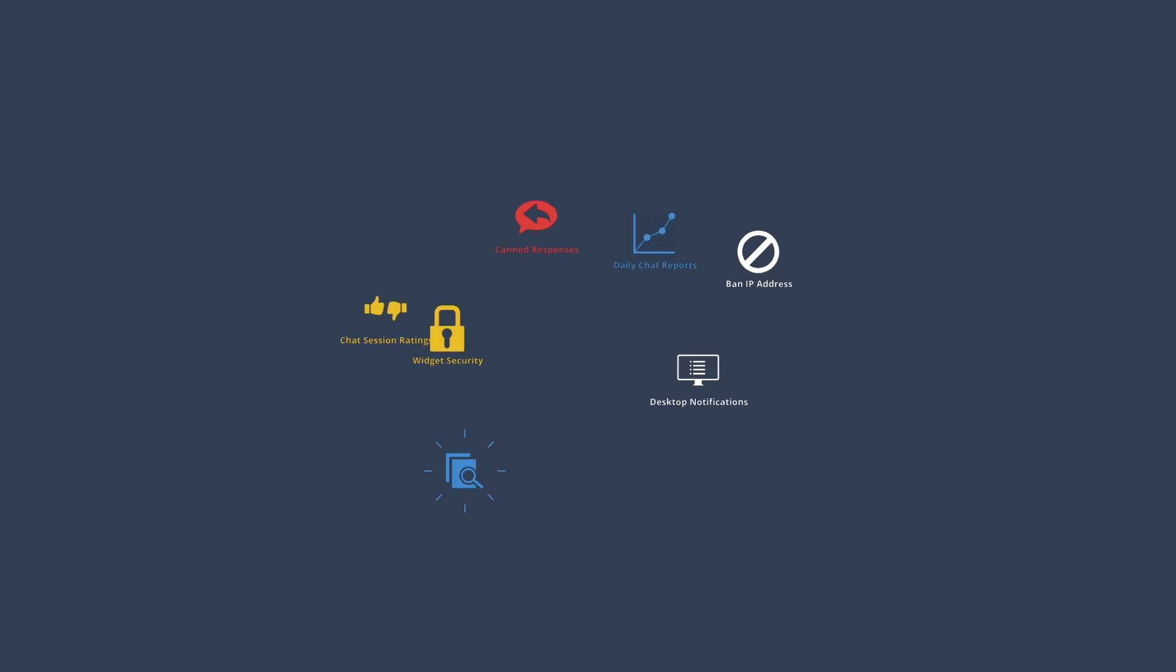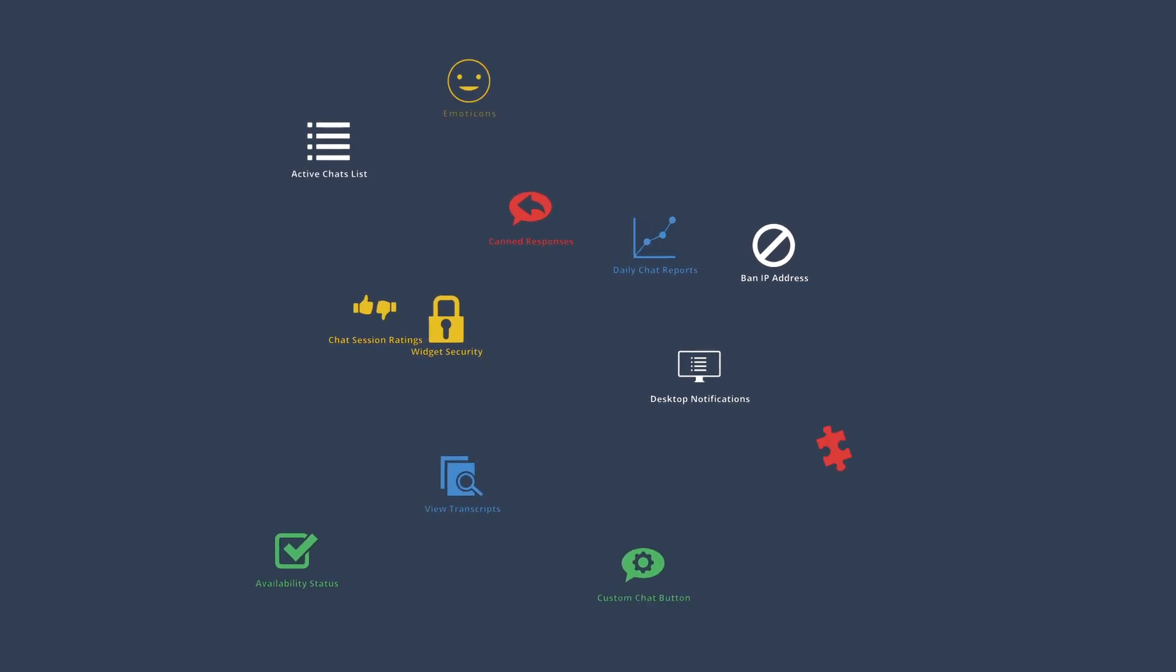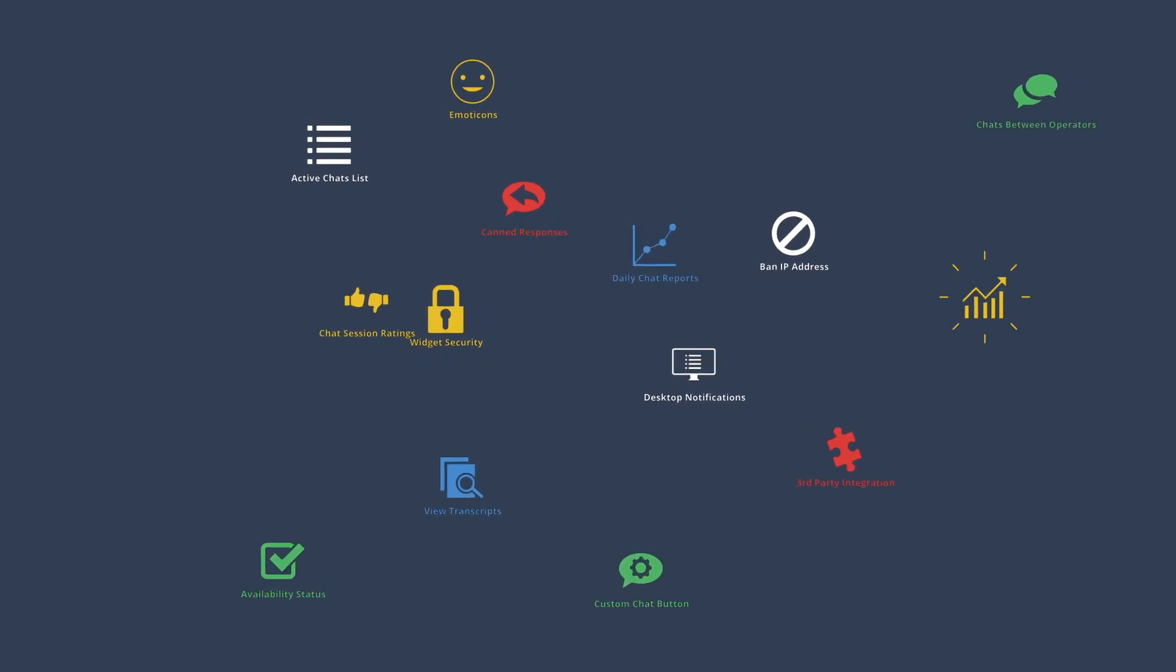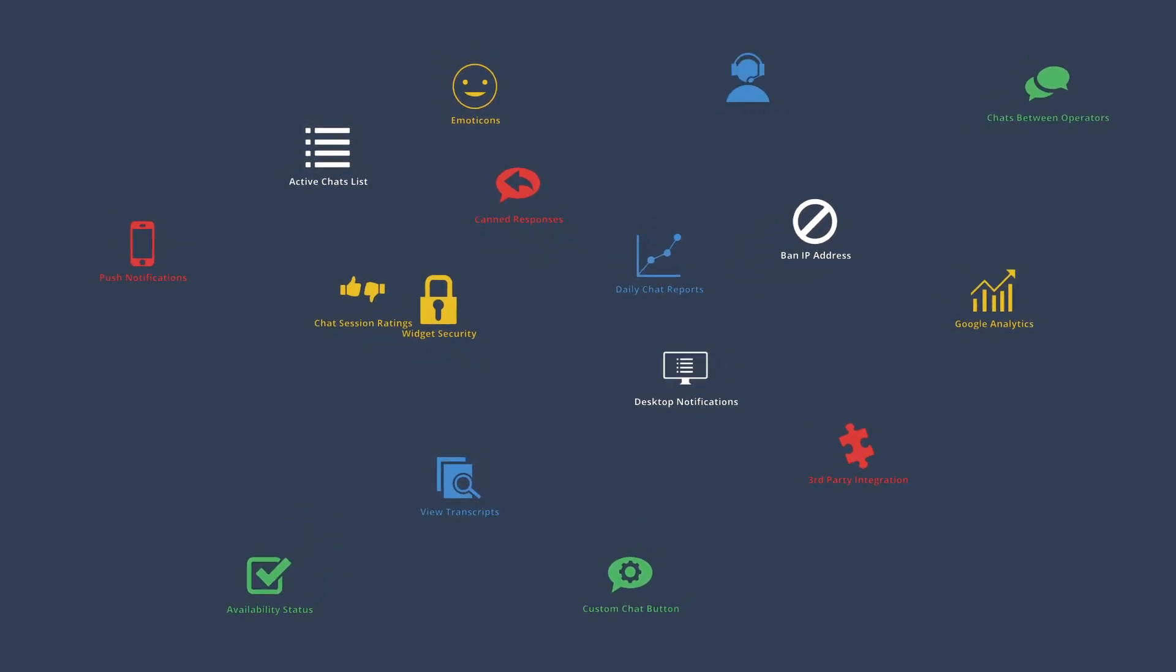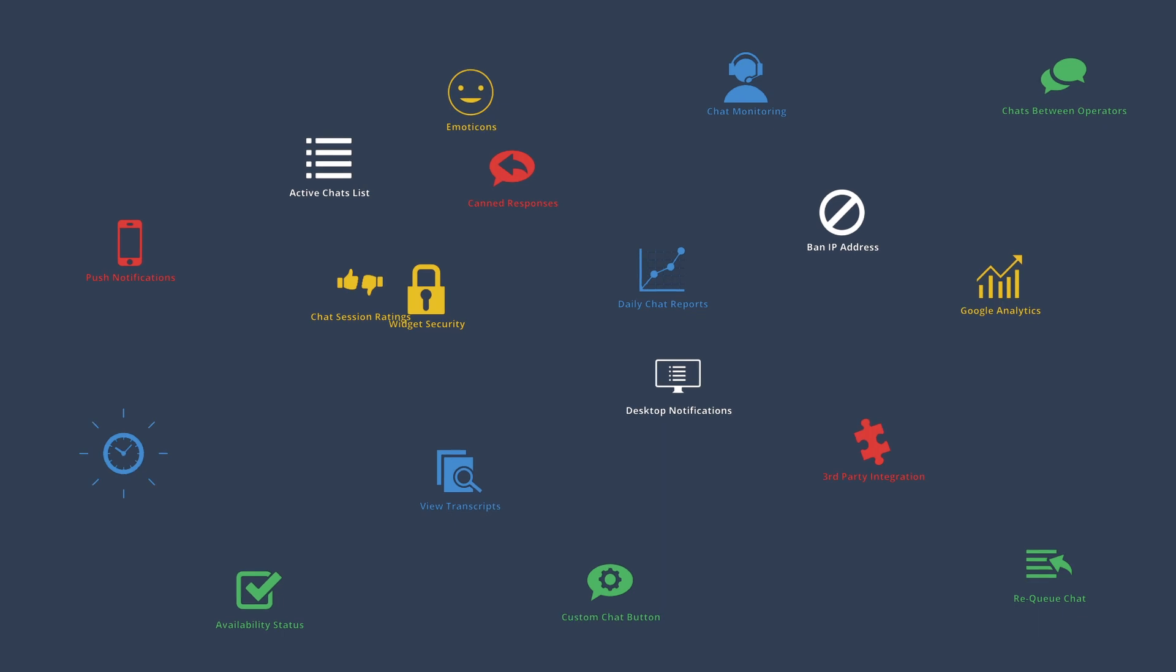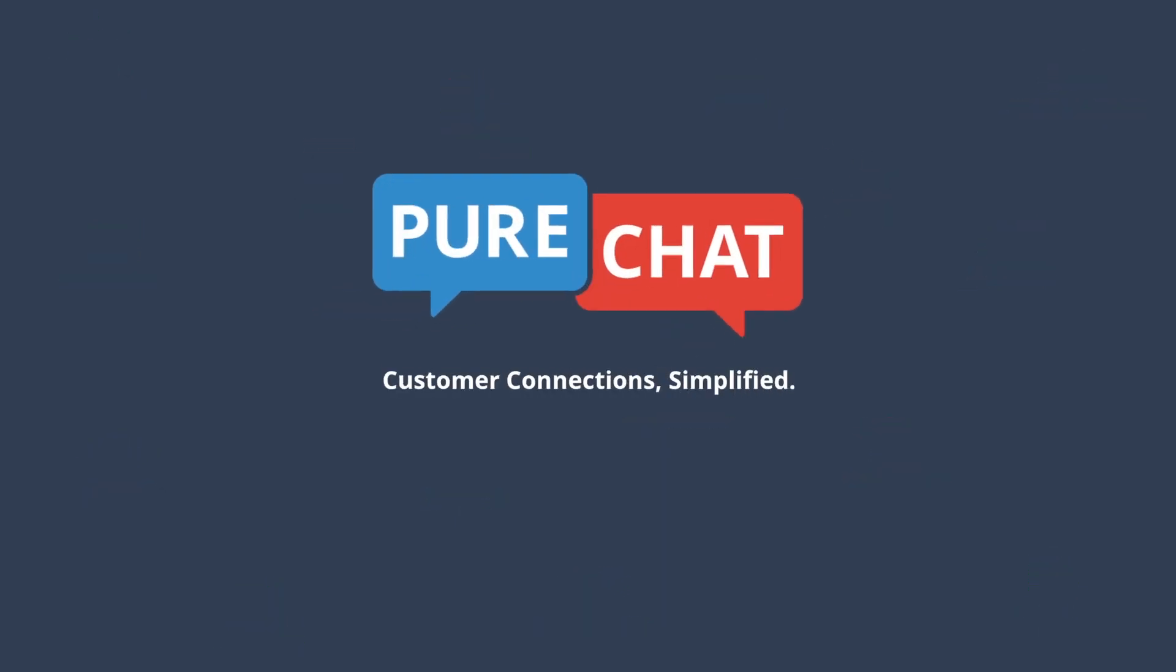You can discover the rest of the many PureChat features by signing up for free at purechat.com and start engaging your customers right away. PureChat, customer connections simplified.